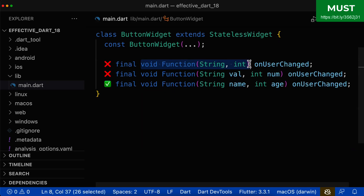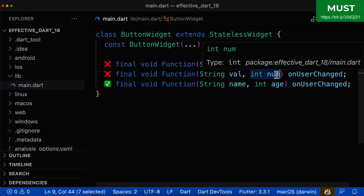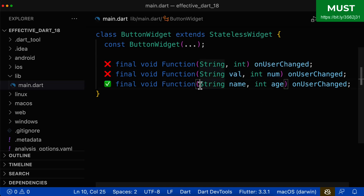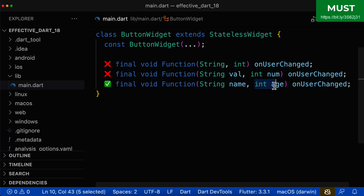A negative example of your callback function is if your parameters don't provide any meaningful information — for example, what is this string, what is this integer. Also don't use names like 'value' for a string, or 'num' for an integer. Instead, be as precise as possible for your parameters, such as 'string name' or 'int age'. Here we know the exact meaning for each of these parameters.